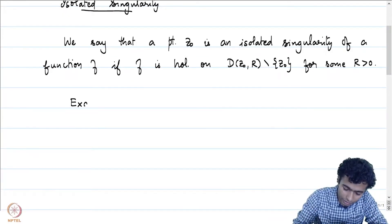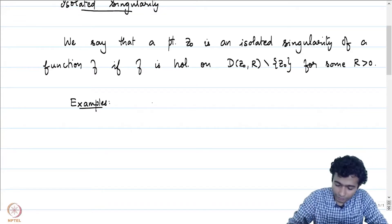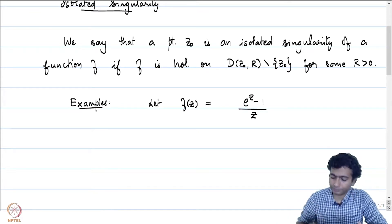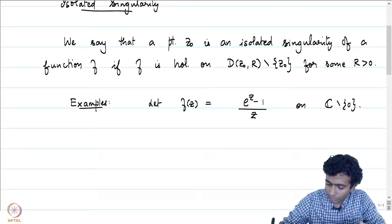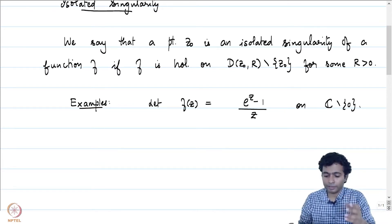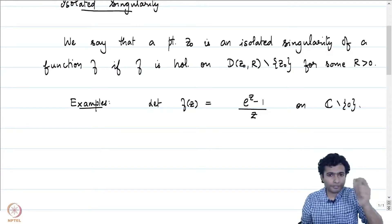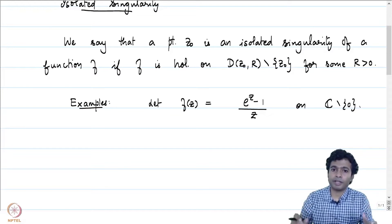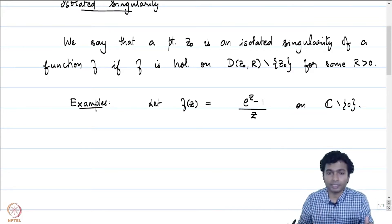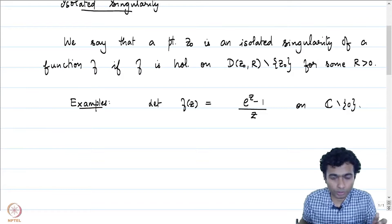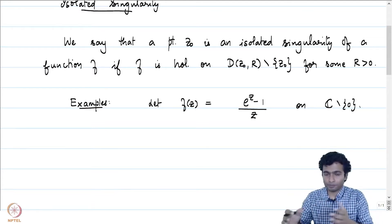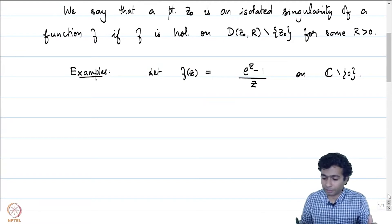Let me give a few examples to clarify this notion. Consider the function f(z) = (e^z - 1)/z. This is defined on C minus {0}. Here we could take any r positive, and away from 0 in D(0, r) minus {0}, 1/z is defined and holomorphic. By the quotient rule, e^z - 1, which is an entire function divided by z, which is also entire, is holomorphic away from 0. So this is an example of an isolated singularity at the point 0.